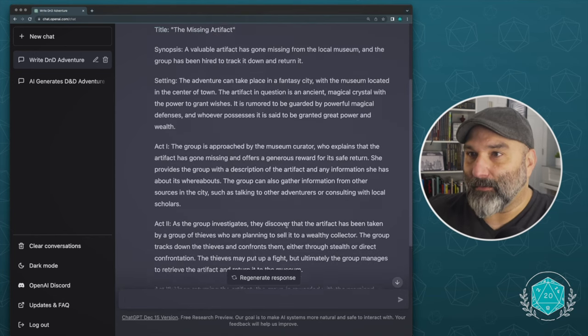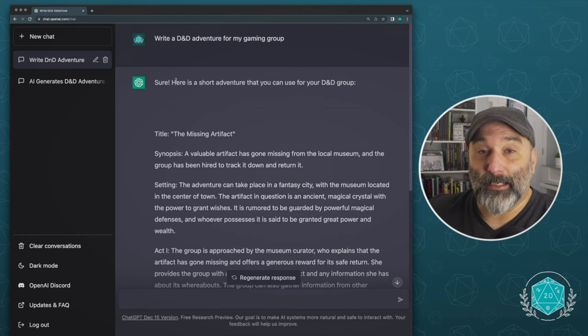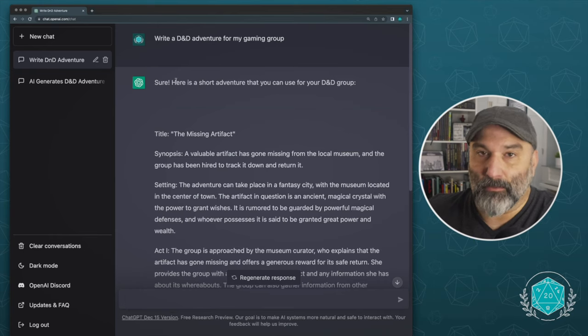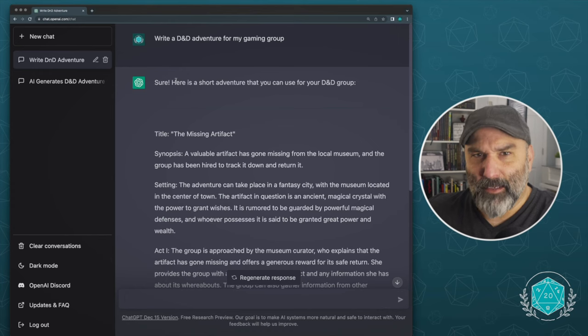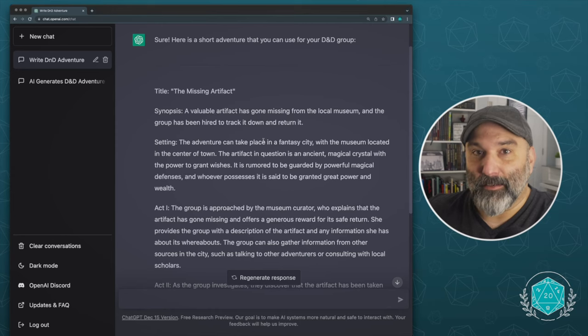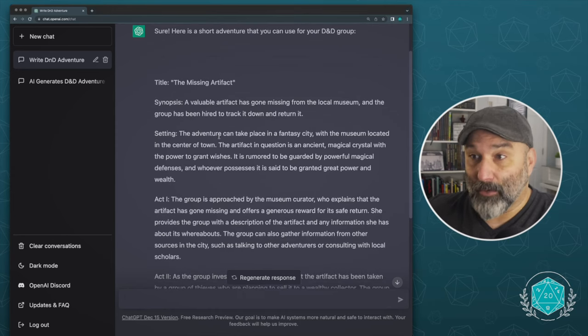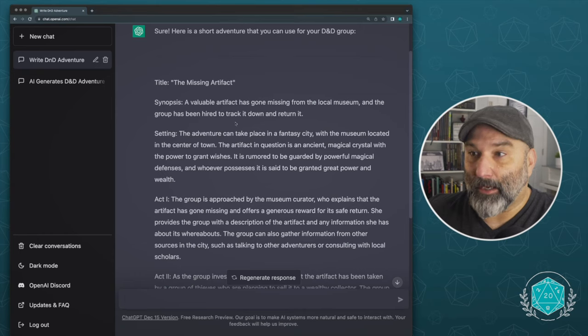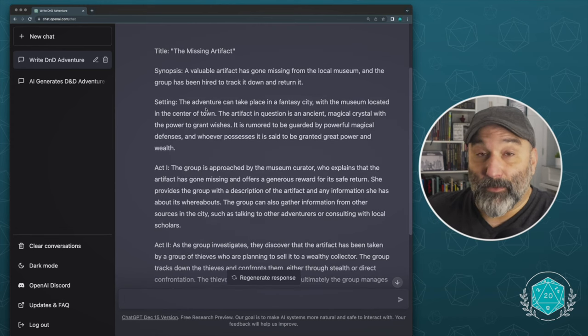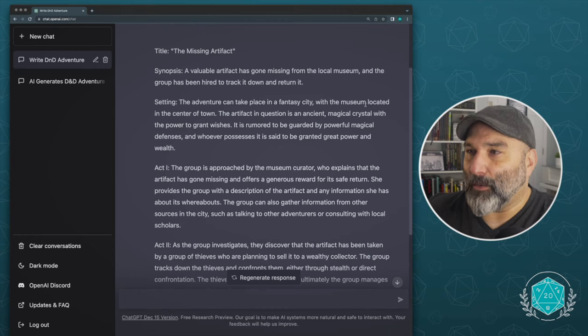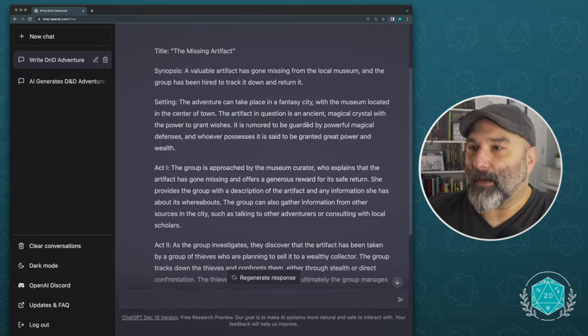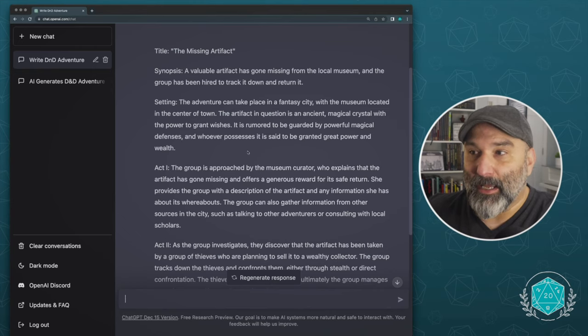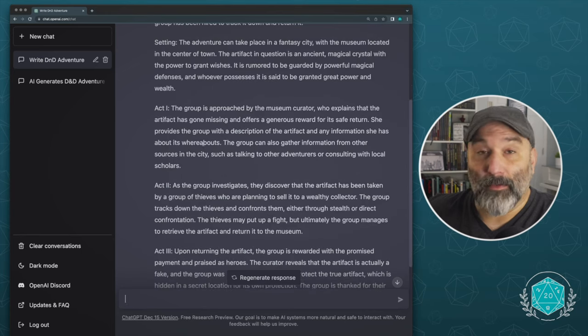Let's say that again, if you'd like me to expand on any particular aspect of the adventure, that is important as we go through this. So let's see what we've got so far. Again, this is just me writing, write a D&D adventure for my gaming group. Is this going to be the best quality adventure you've ever had? No, but it's going to get the imagination going. So let's think about what it's telling us and see if we can riff off of this. So first, the missing artifact, classic going and finding something that's missing and valuable. Synopsis, very short synopsis, a valuable artifact has gone missing from the local museum, and the group has been hired to track it down and return it. Okay. Not bad setting. So the adventure can take place in a fantasy city. So this is giving us an option here. So the adventure can take place in a fantasy sitting with the museum located in the center of town. And the artifact in question is an ancient magical crystal with the power to grant wishes. It's rumored to be guarded by powerful magical defenses and whoever possesses it is said to have been granted great power and wealth. Yeah, makes sense. Act one, the group is approached by the museum curator who explains that the artifact has gone missing and offers a generous reward.